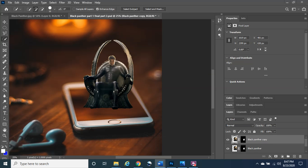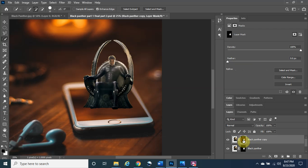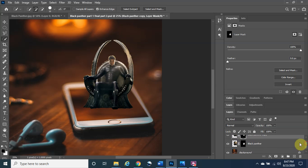The next thing we need to do is make sure that just the second layer mask of the Black Panther copy layer is selected — which is this one right here. As you can see, it is the only one selected because it has the four highlight buttons on the outside of it. Now we need to go to the eye of the Black Panther layer and turn it off.